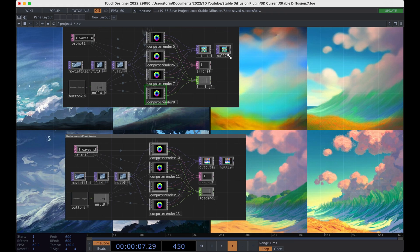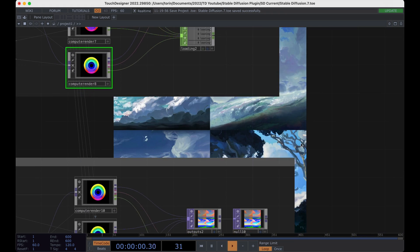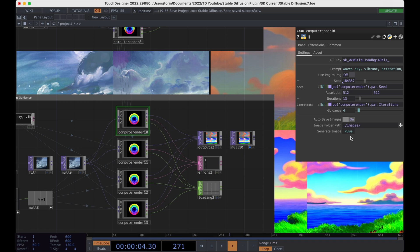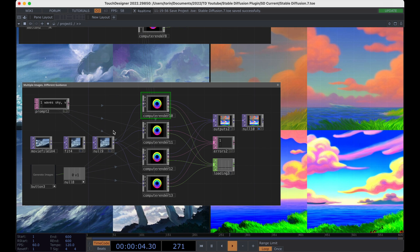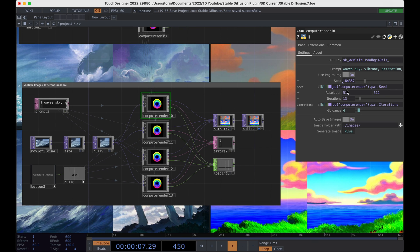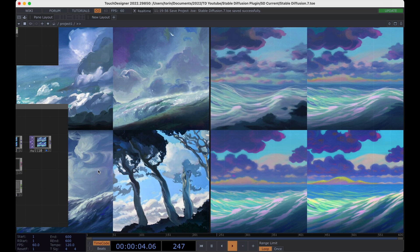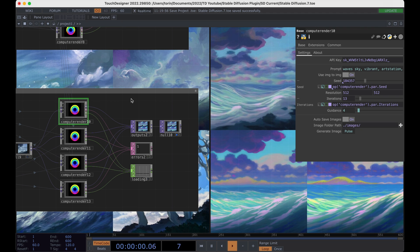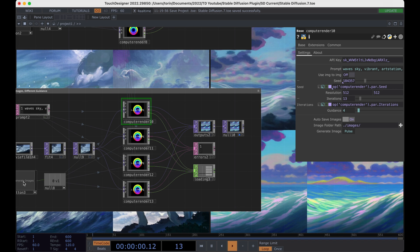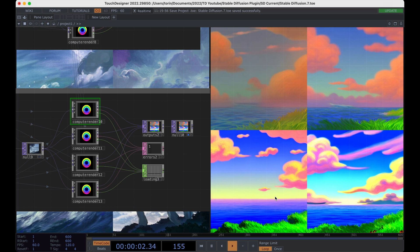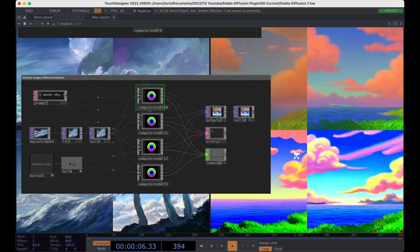The last example down here is essentially the same thing except we've changed the guidance. The guidance is how closely the machine learning model is going to follow your prompt — and you can definitely overdo this as well. Let's turn image-to-image on, generate the images, and you can see it's pretty close between these. I think when you have image-to-image on you don't need as high a guidance. If we turn image-to-image off and generate the images, you can see you do get a fair amount of variation.